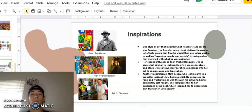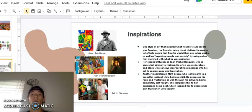Inspirations. One style of art that inspired what Rourke would create was Fauvism, the founder being Henri Matisse. He used a lot of bold colors that Rourke would then use in her works, as well as exposing people in society by using colors that matched with what he was going for.